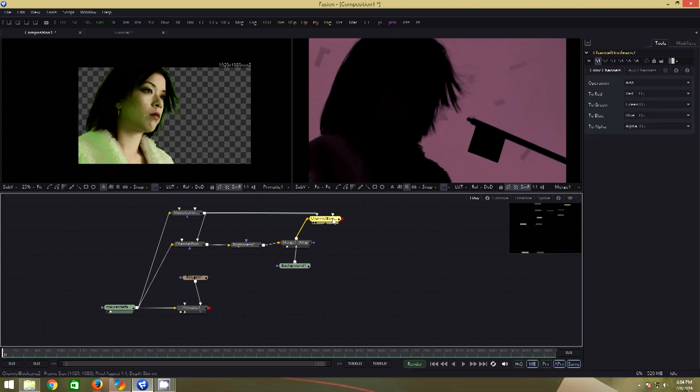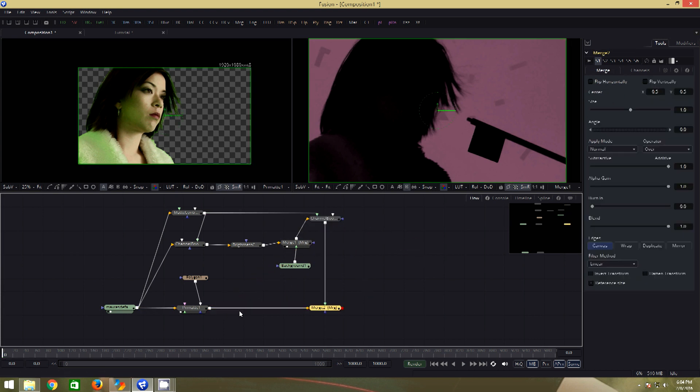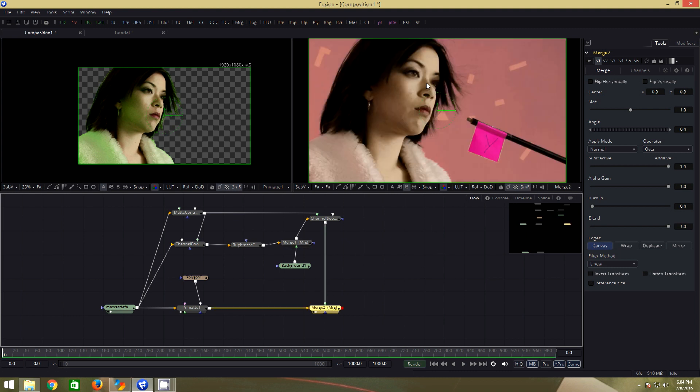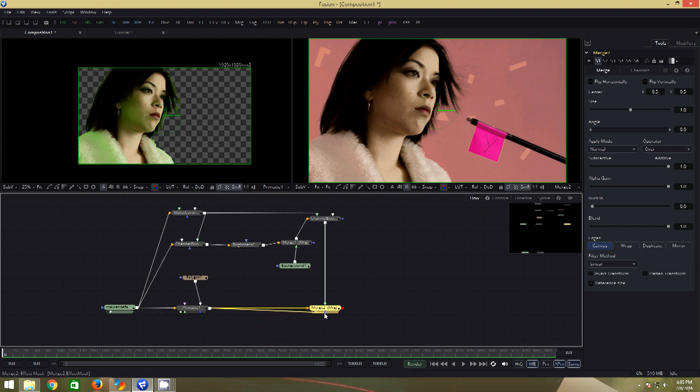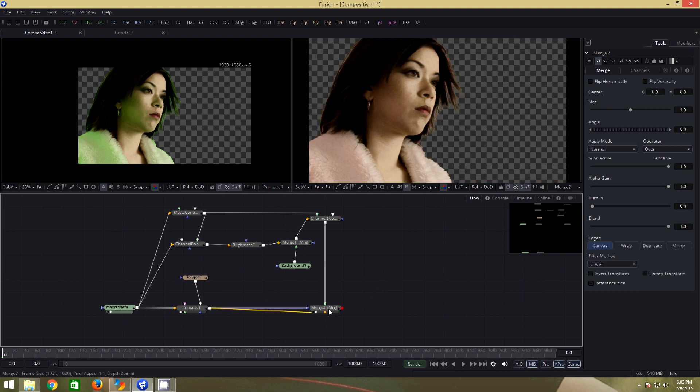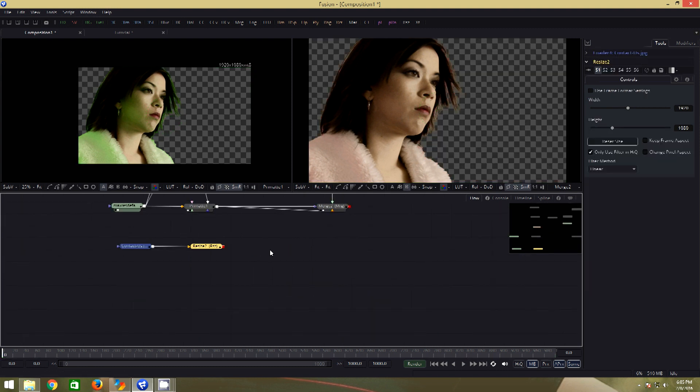Ok, so why is this important? To show that, I will go ahead and connect the output of the despill or the channel boolean to the output of the primate with a merge tool. Now this is what we get. Let us also take the output of the primate and connect it to the effect mask input of the merge. Now, we have our key along with the spill suppression.